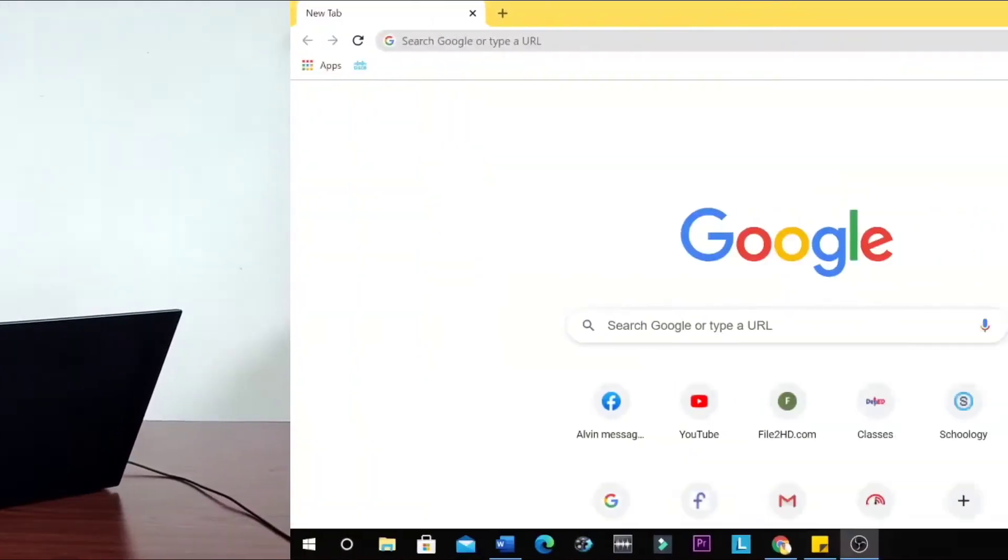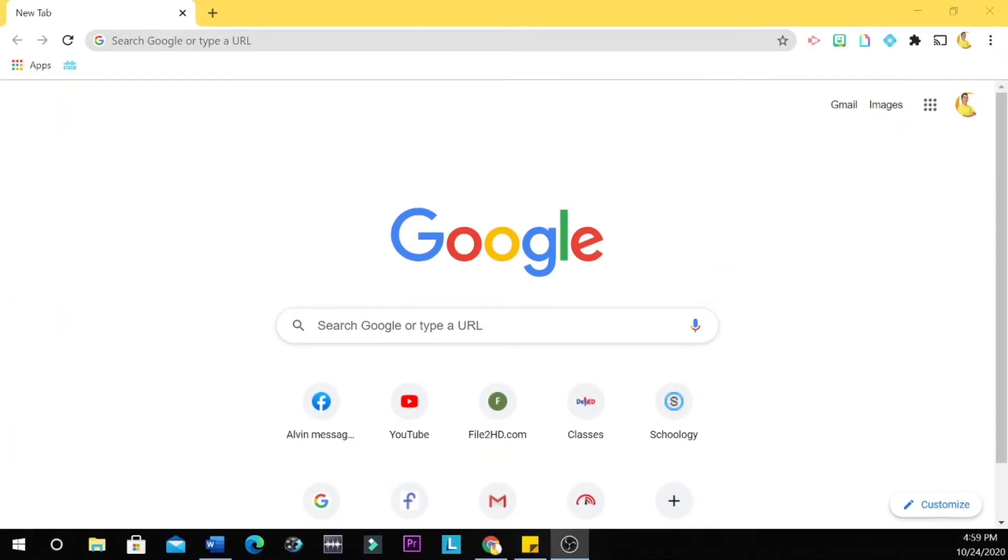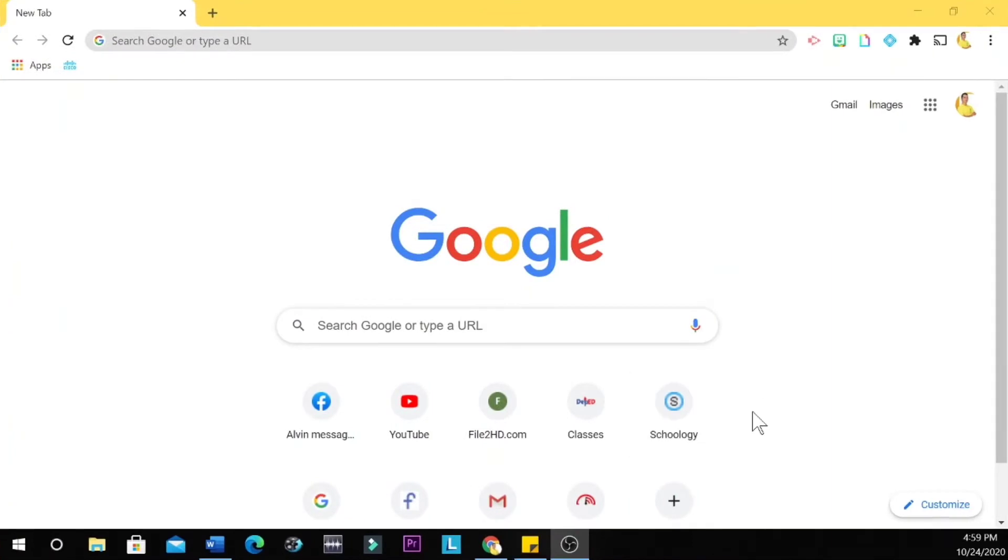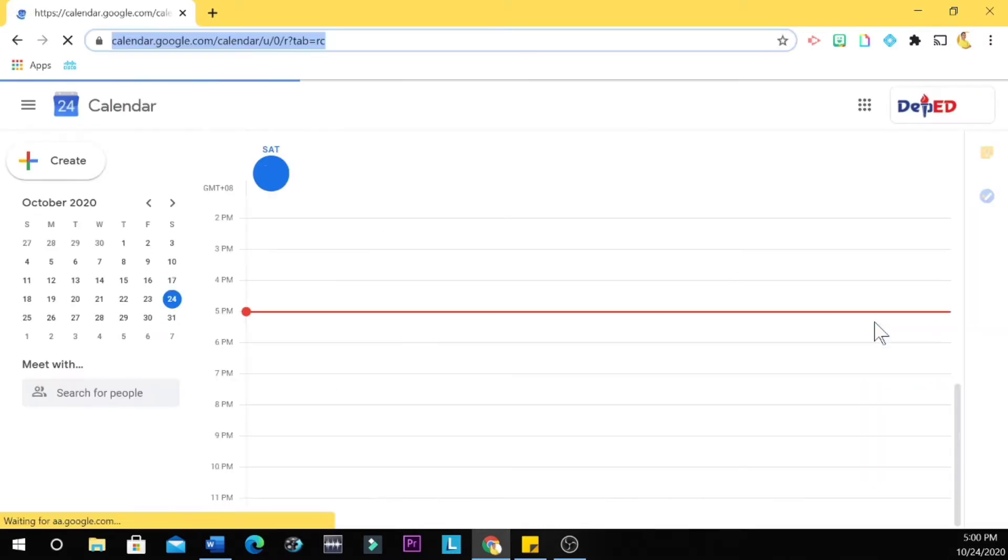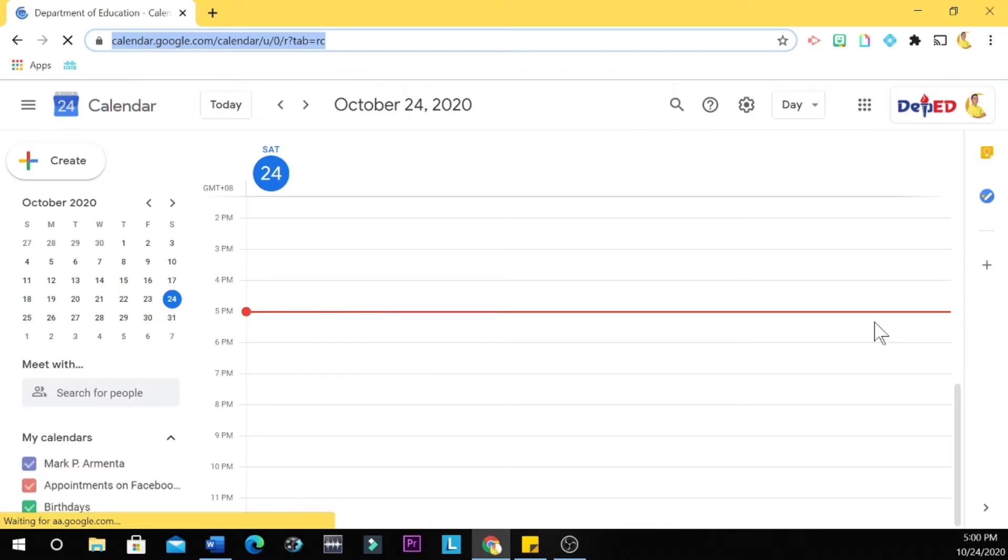So if you want to know that, continue watching. Subscribe and hit that notification bell for more updates. First step is to open your Google Chrome browser, and then you click this symbol, the Google Apps, and then you look for the calendar.